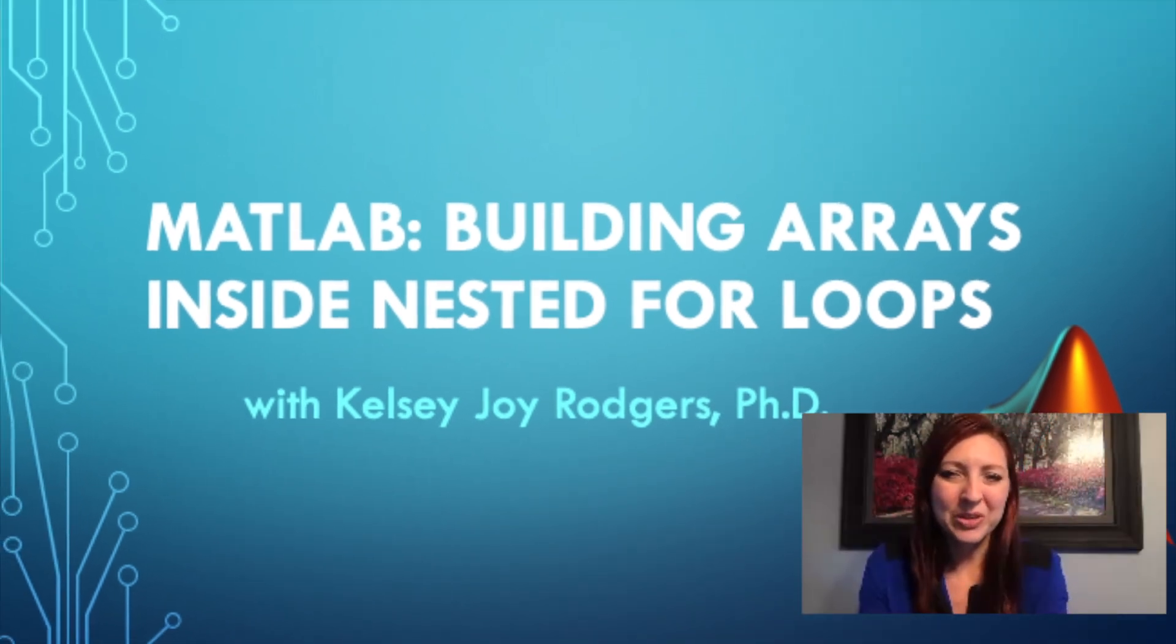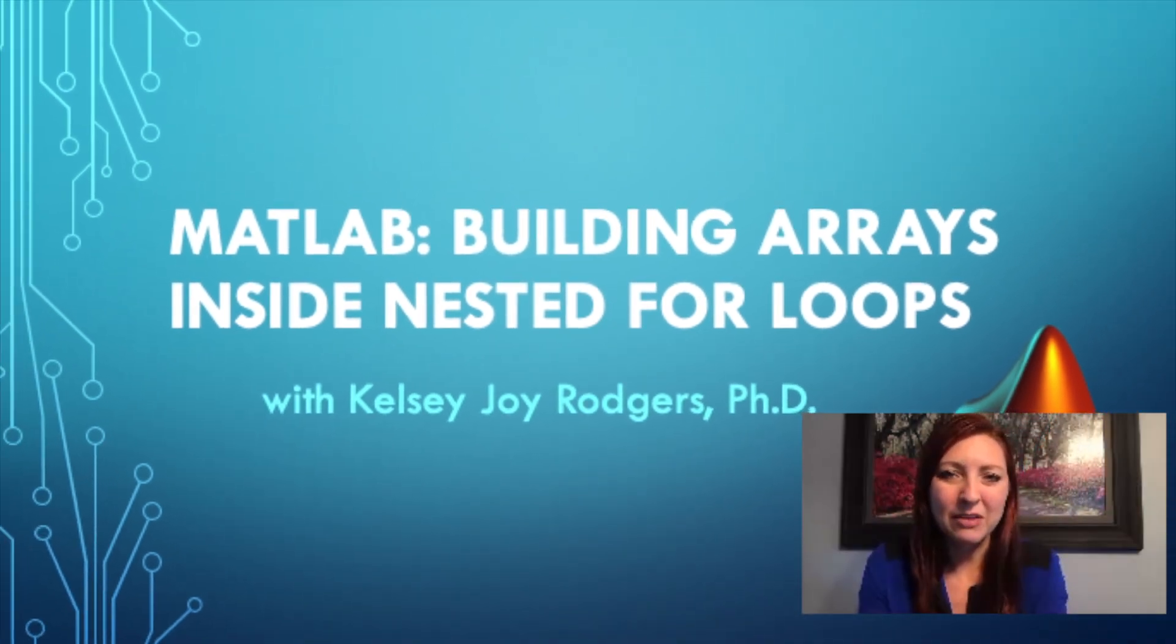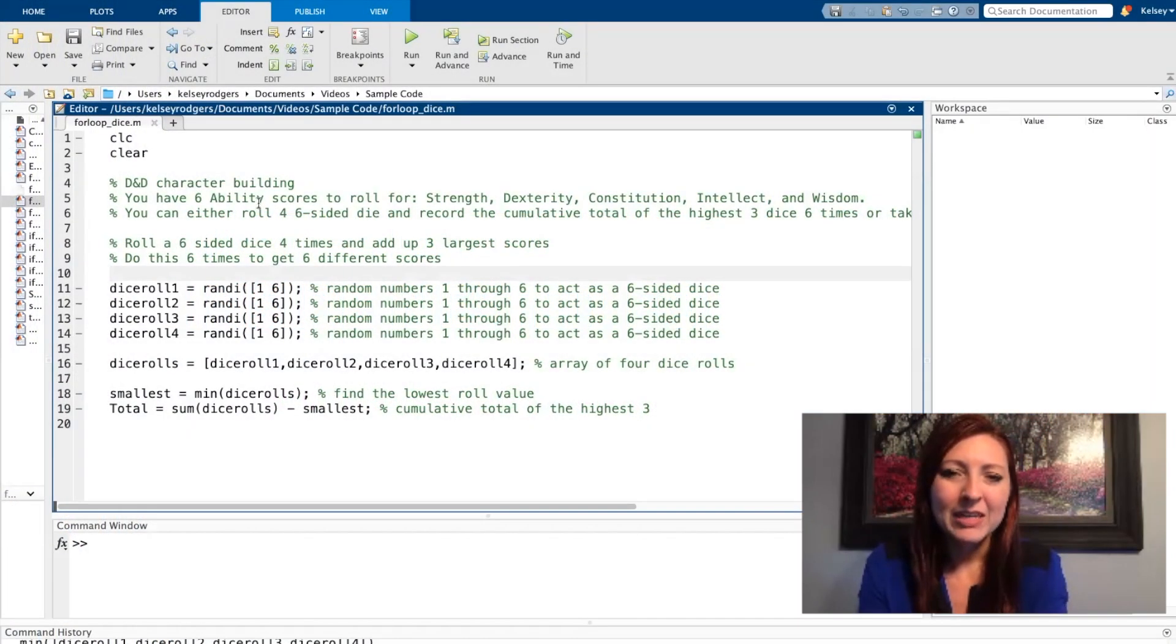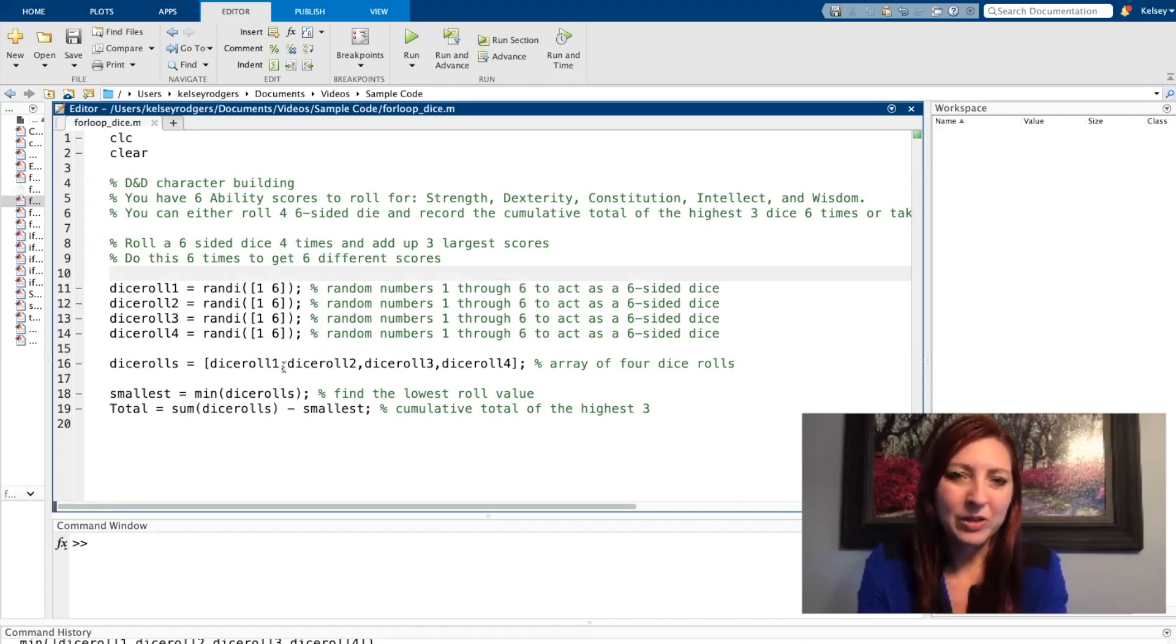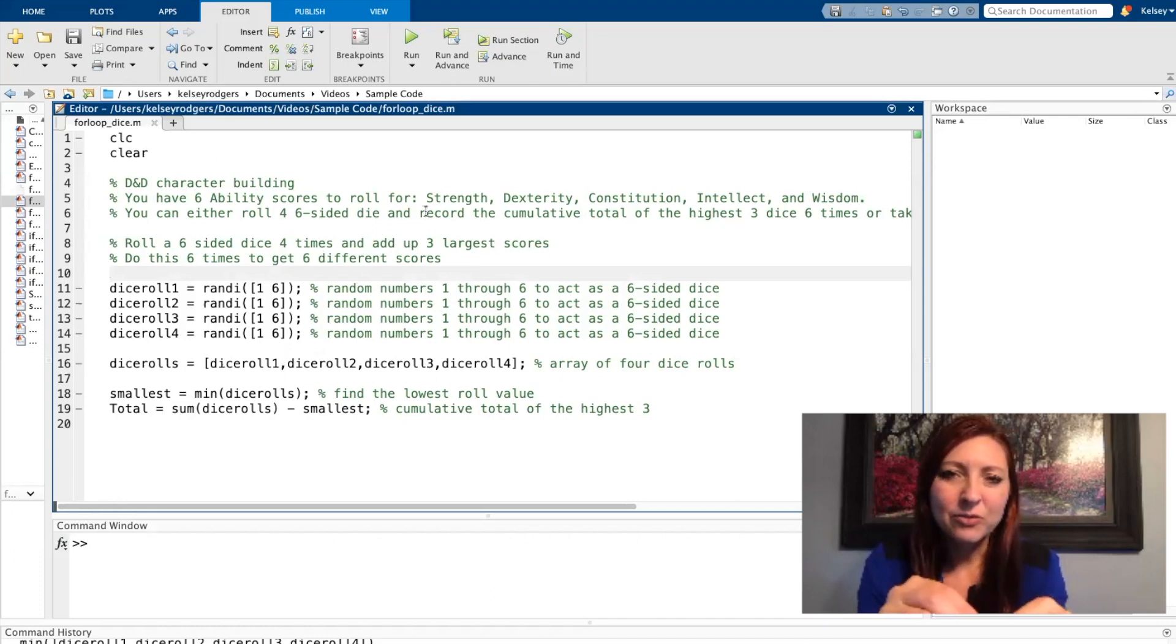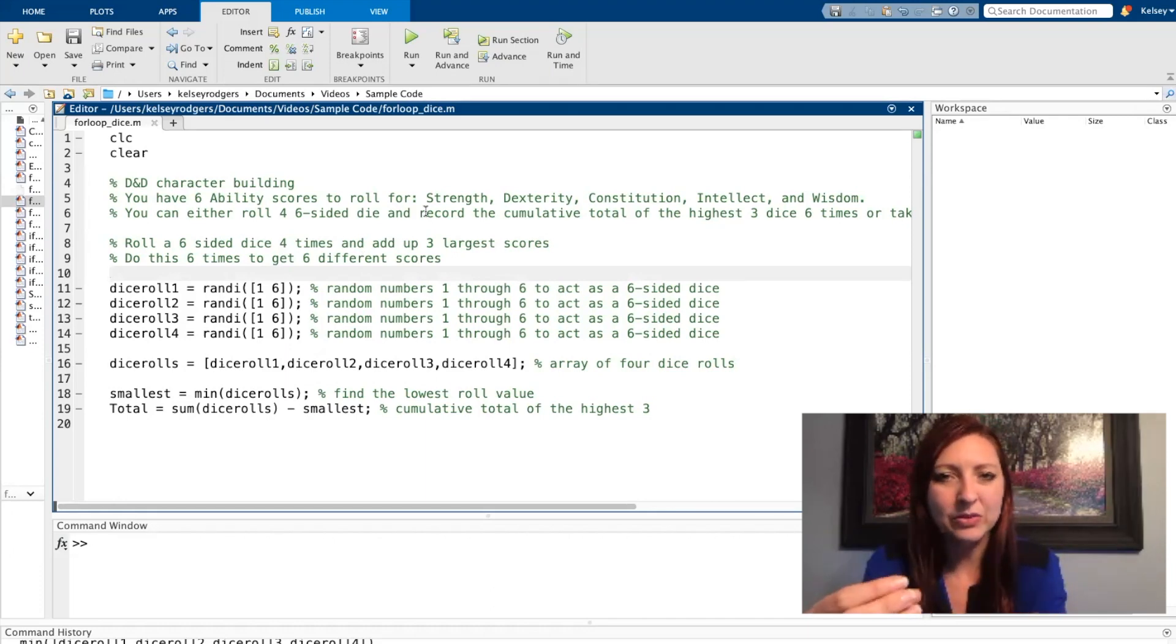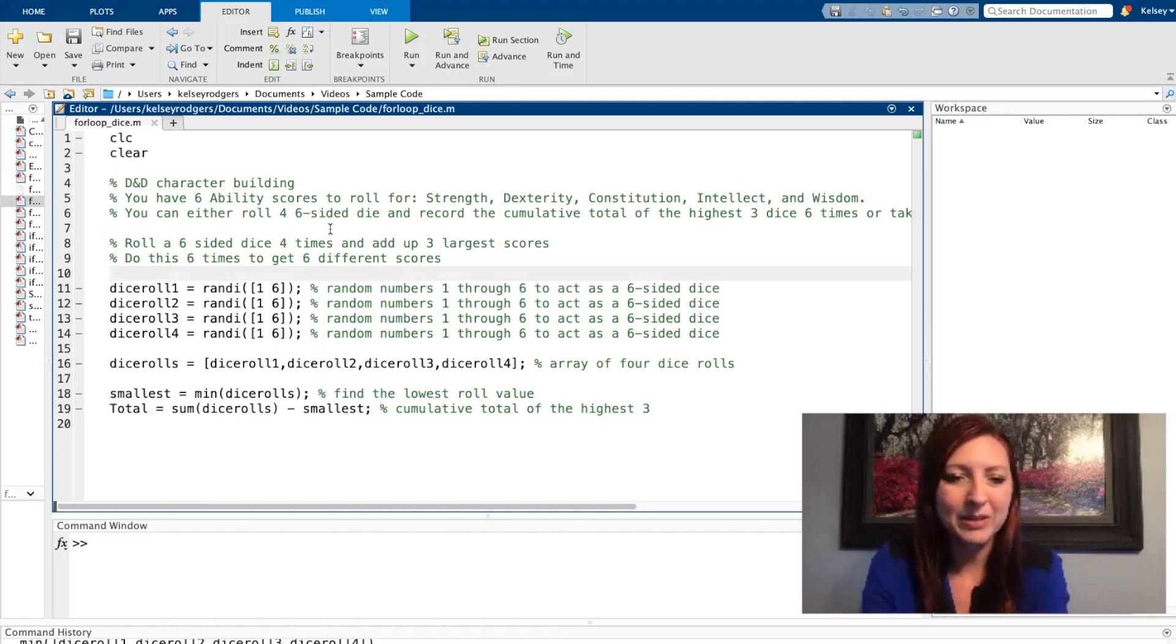In this video I'll be showing you how to create a for loop in MATLAB. Now I already have a code started. In my code I have a D&D character builder and for that you have to roll a six-sided dice four times and then take the three highest values and add those up.